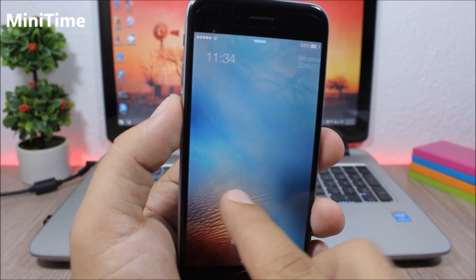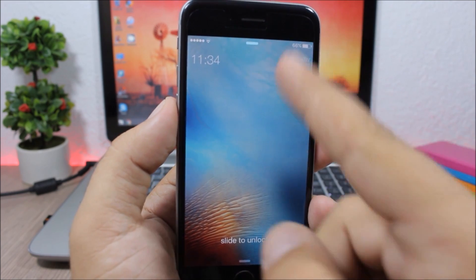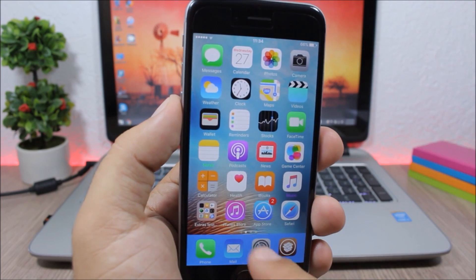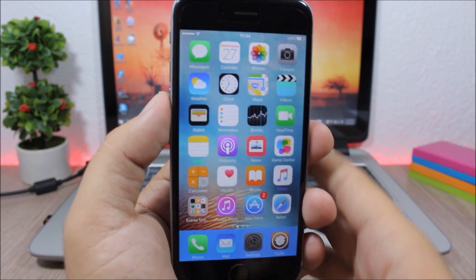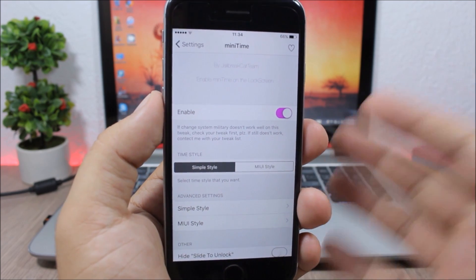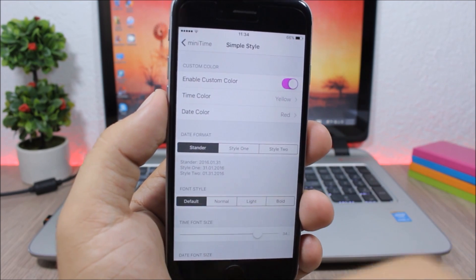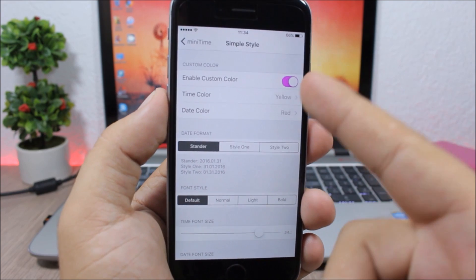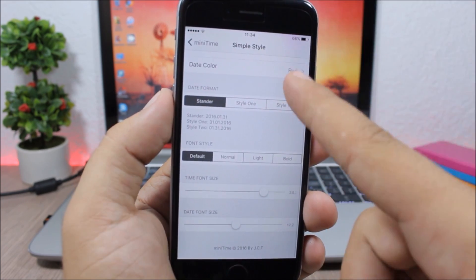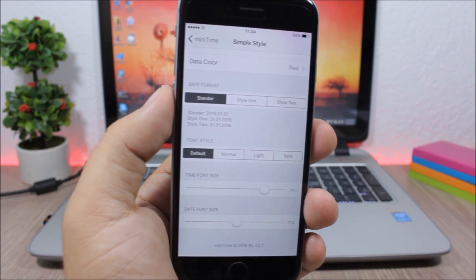Minute Time customizes the look of your lock screen — you'll have the time, date, and day displayed. You can change their colors and use different styles. Go to the settings of this tweak to choose Simple style or MIUI style, enable colors, pick any color, change the date format, font style, and font size with the sliders.